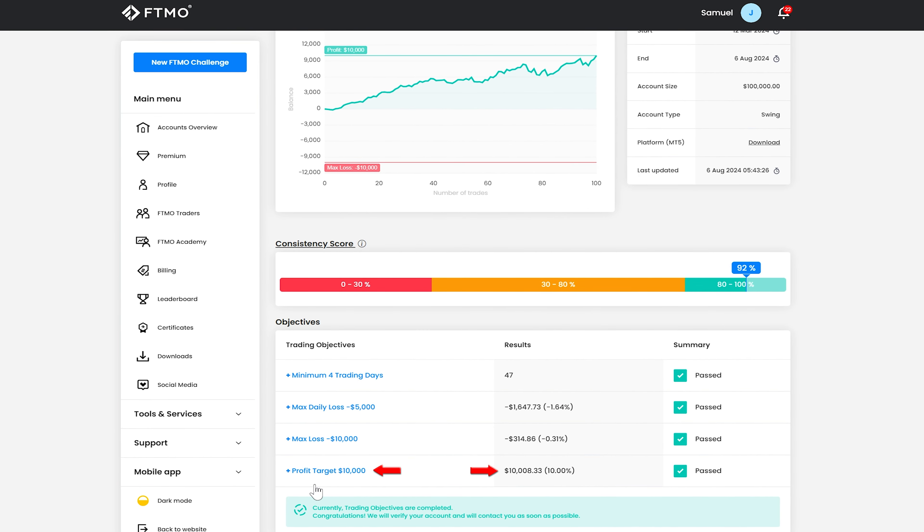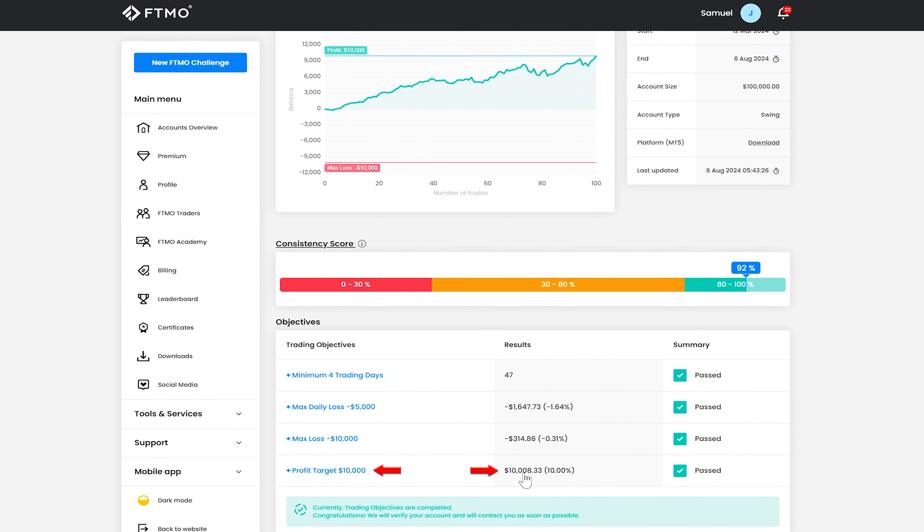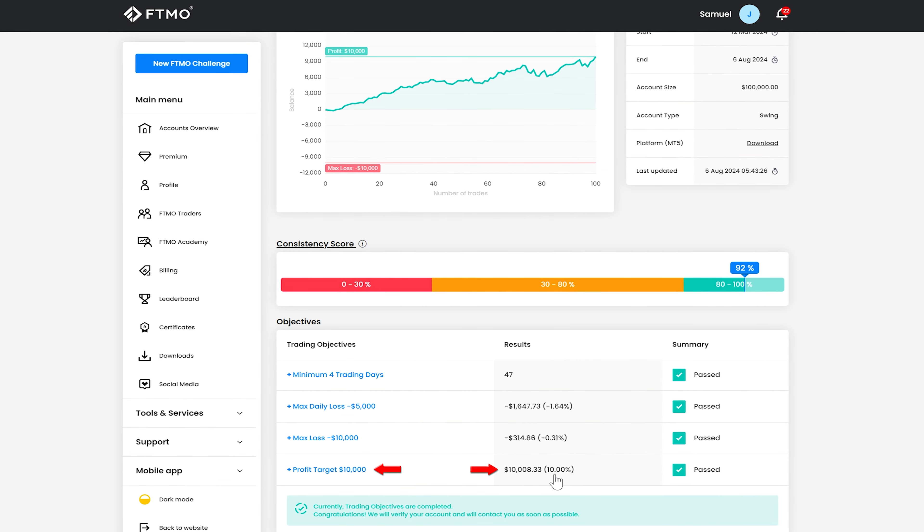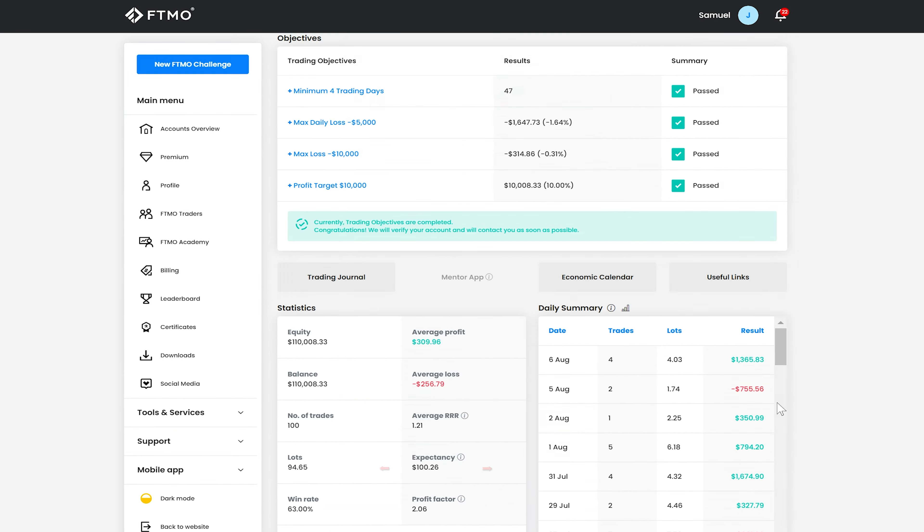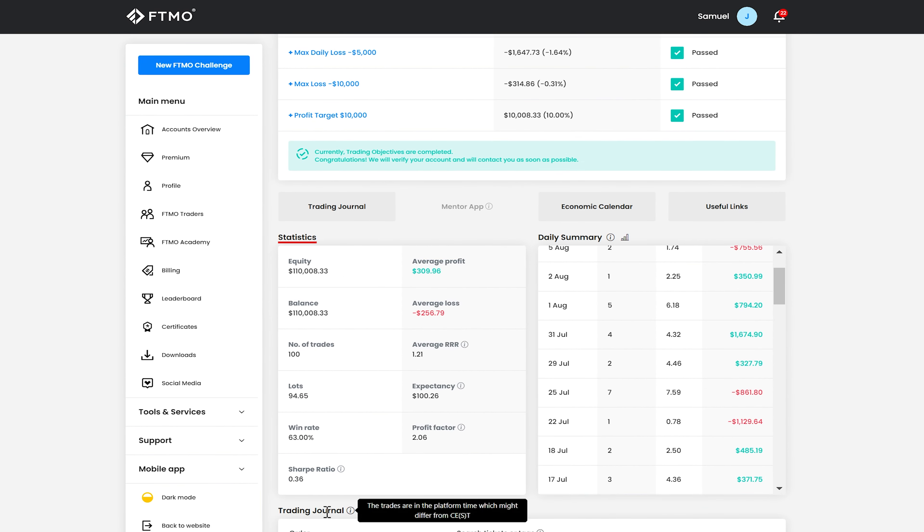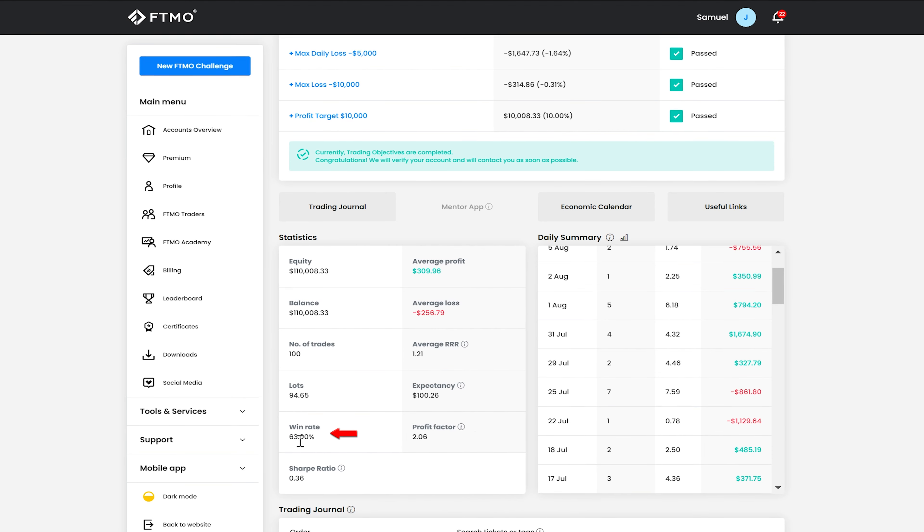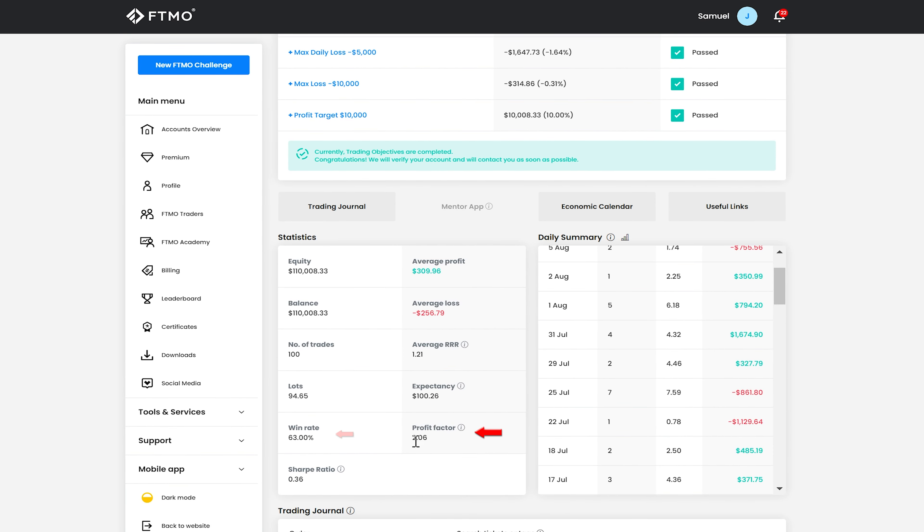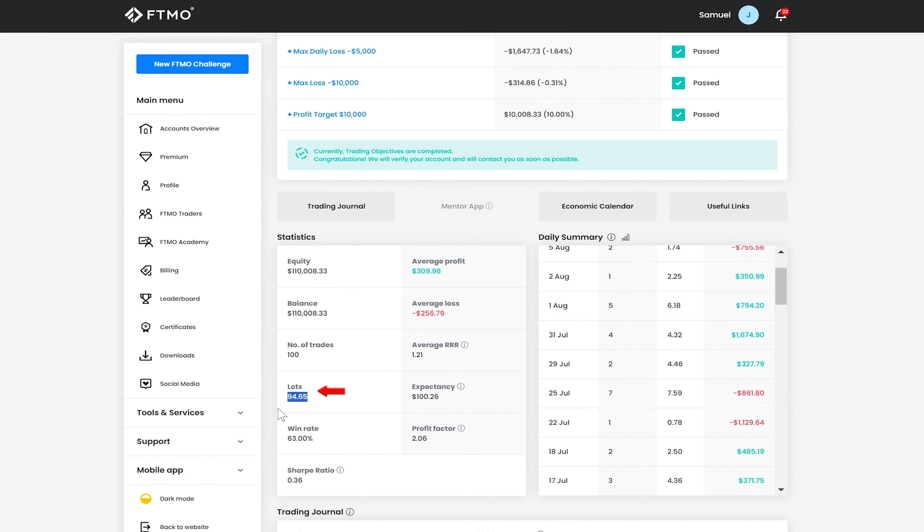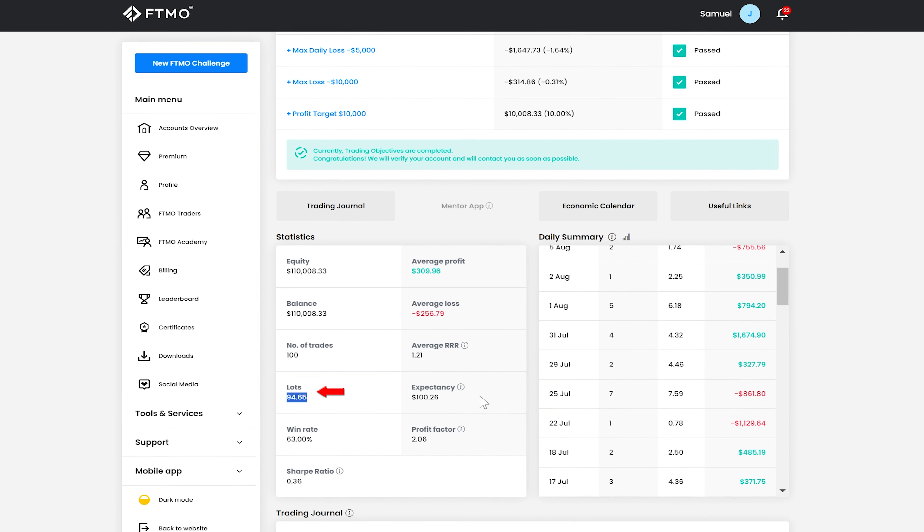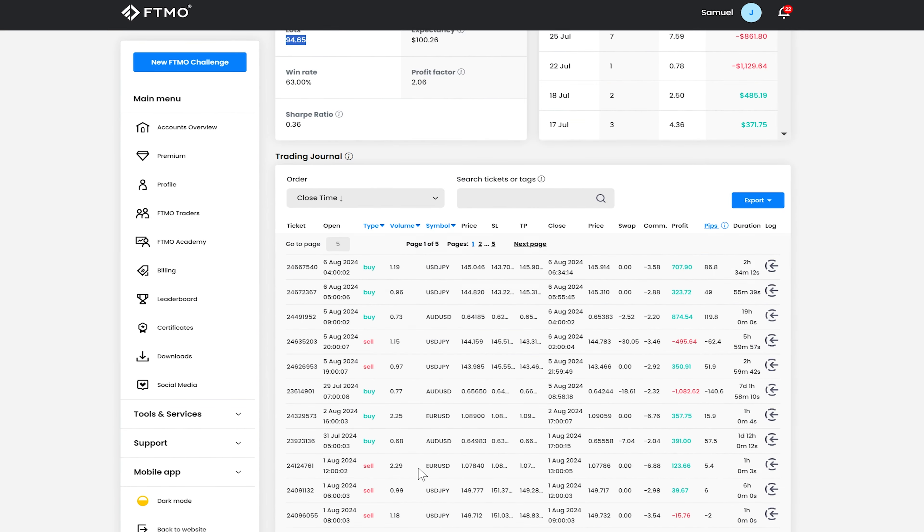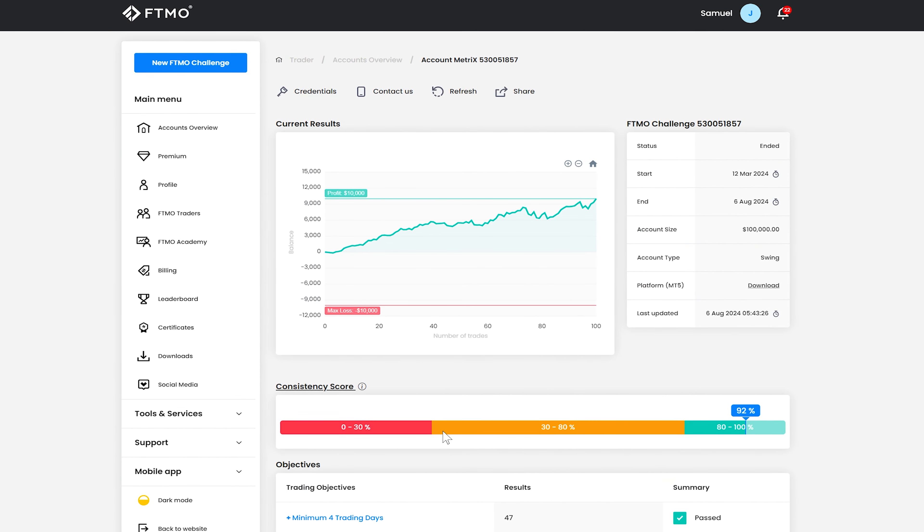It's the maximum loss and yeah and it hit the profit target and as you can see 10% just over 10k and in terms of stats we've got a pretty good win rate 63% profit factor over two it's traded in this time 95 lots roughly they're good stats the equity curve's good it's been a good portfolio.